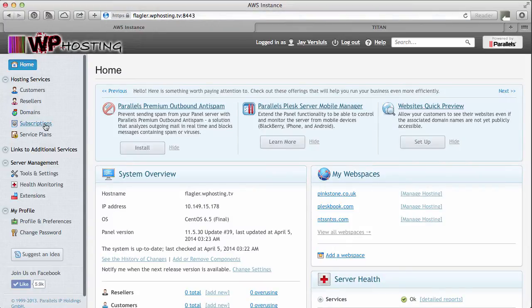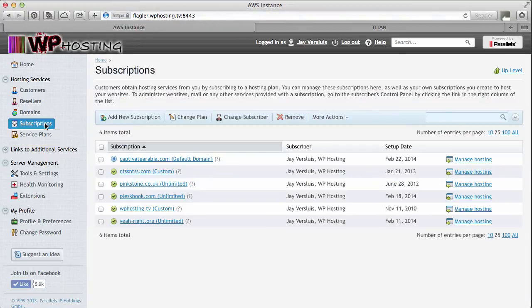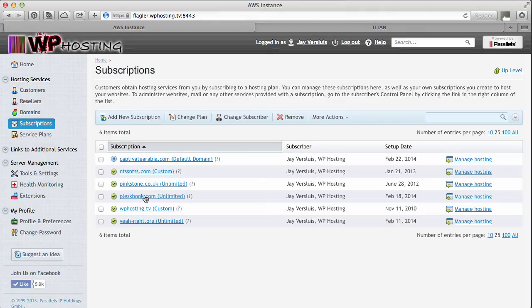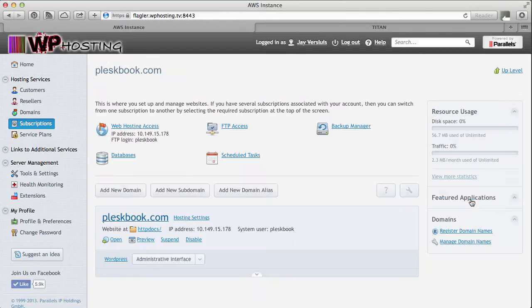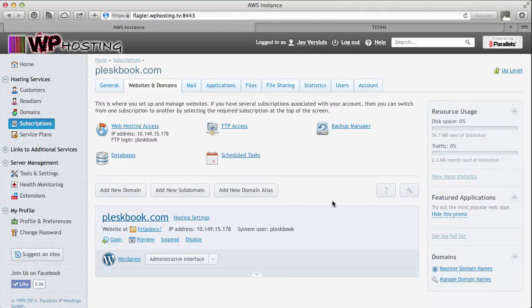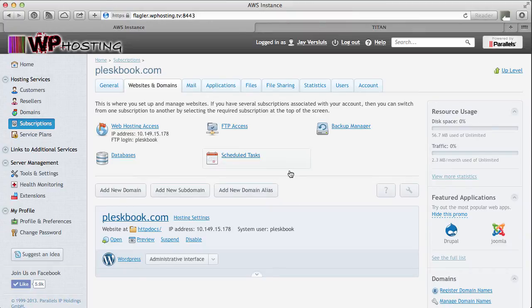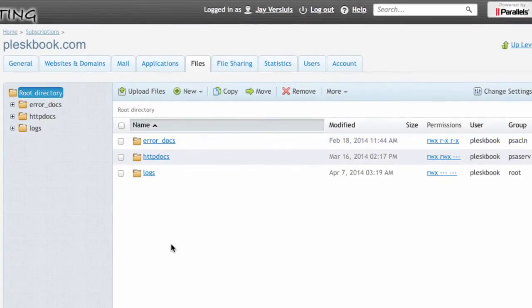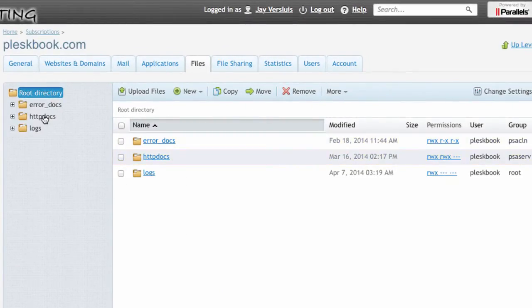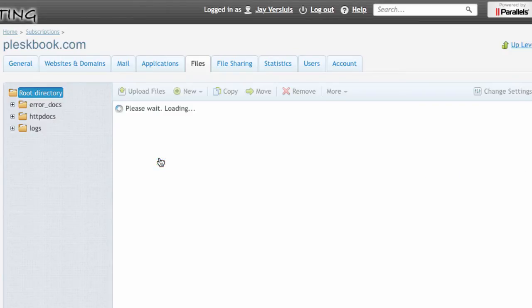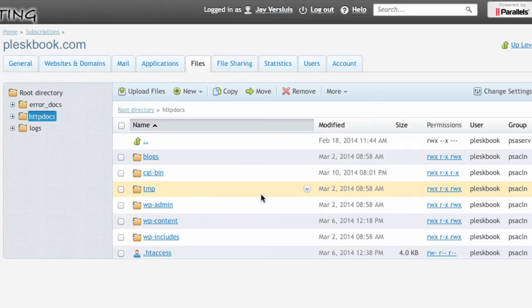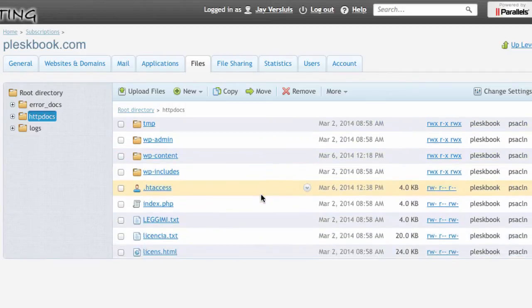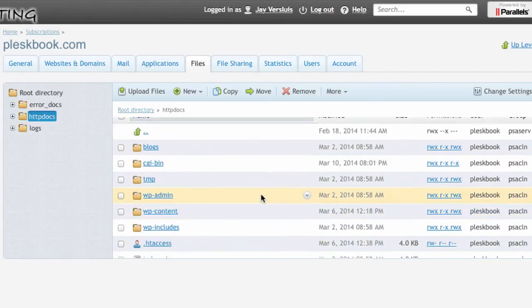Under subscriptions I will find my domain. It's going to be Pleskbook.com and in here I'm going to find the file manager. This is the abbreviated filter directory already so all my web files are in HTTP docs. We're starting with the files by the way in case you didn't know. Just thought I'd mention it.